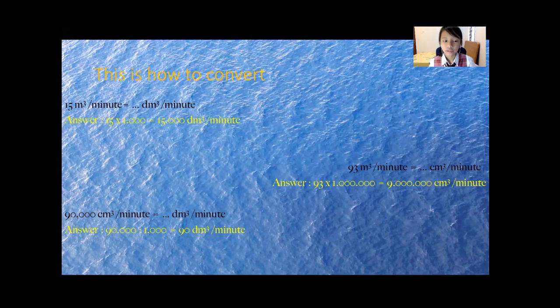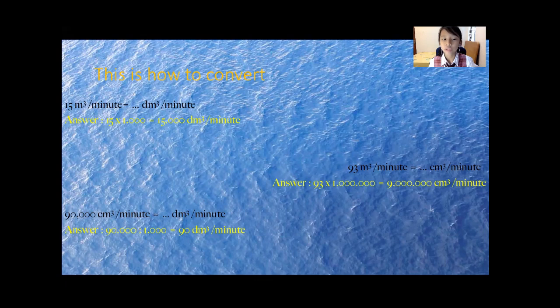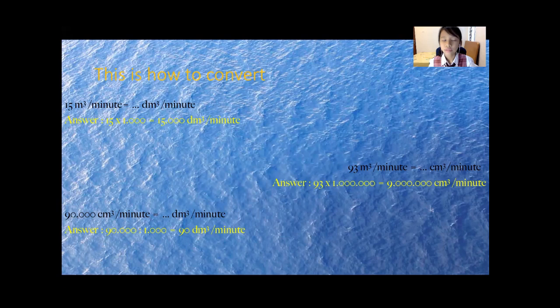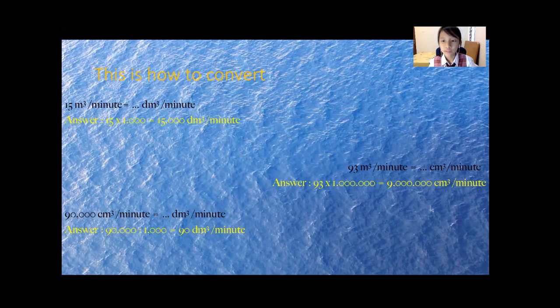Next, the third example. 90,000 centimeter cubic per minute equals to decimeter cubic per minute. The answer is 90,000 divided by 1000 equals to 90 decimeter cubic per minute. How did I get the 1000? Because centimeter cubic and decimeter cubic is different by one ladder.